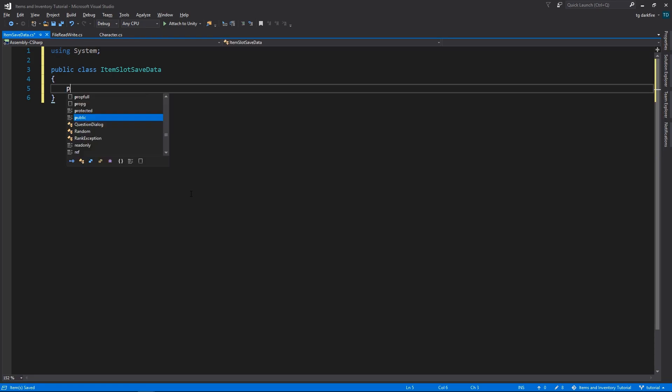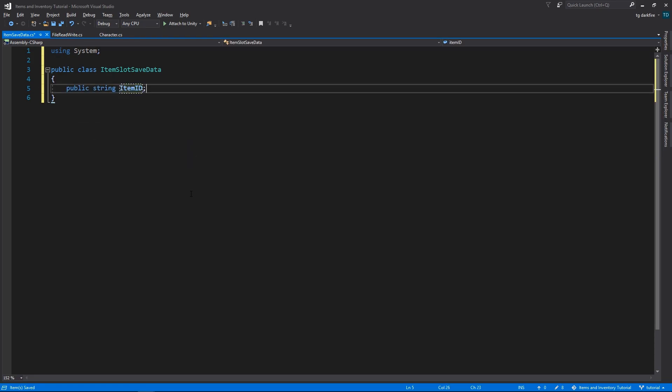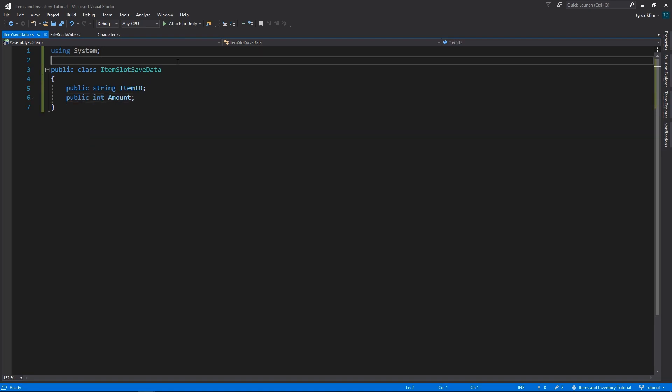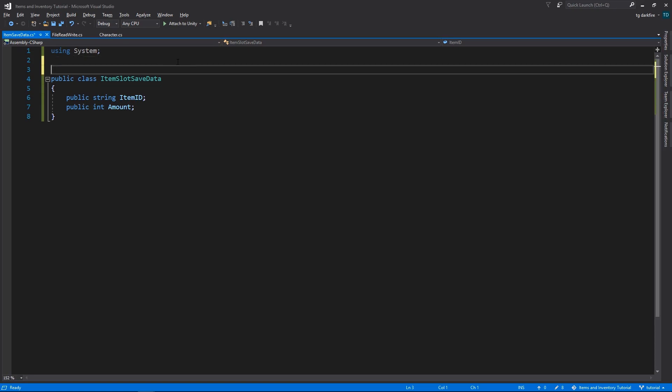We want to save the id of the item in that slot and the amount in case it's a stack with several items. In order for this class to be used for saving and writing to files, we need to have the serializable property above it.